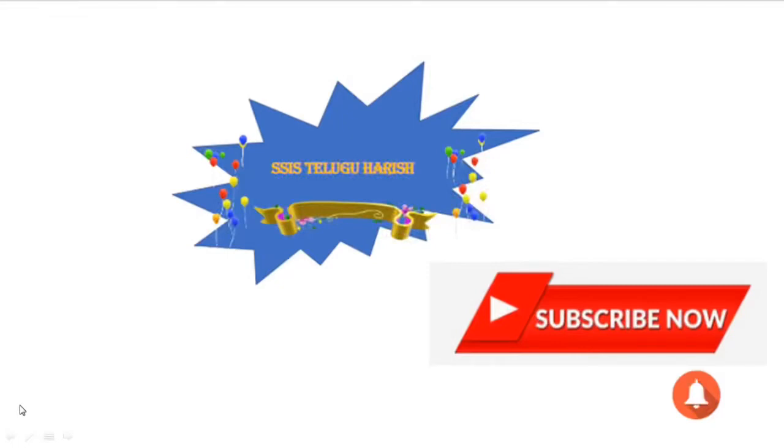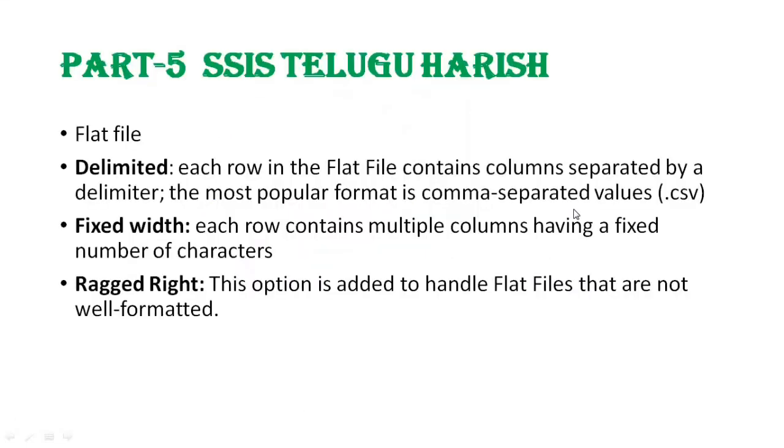Hi friends, welcome to SSIS Telugu Harish. Next part: file is delimited.